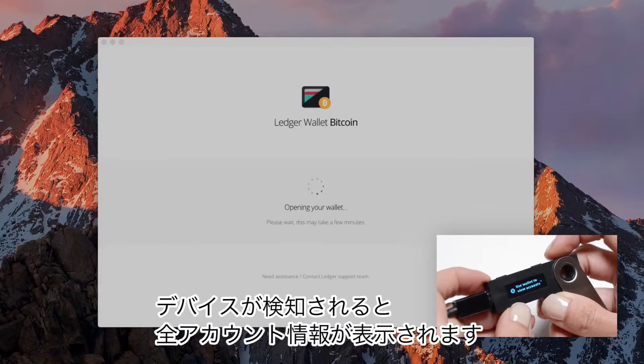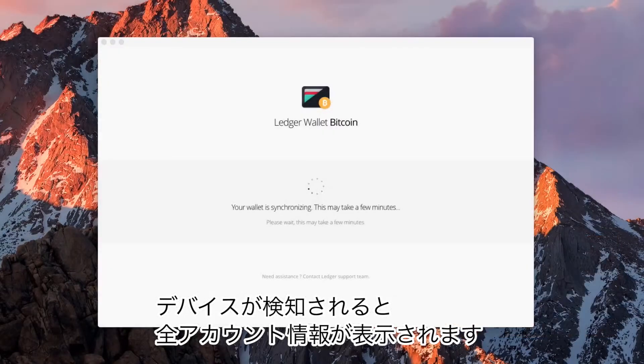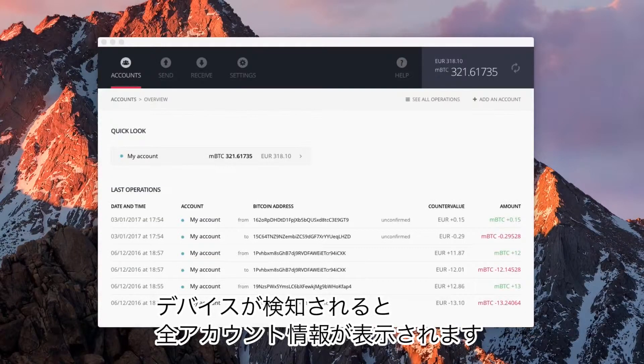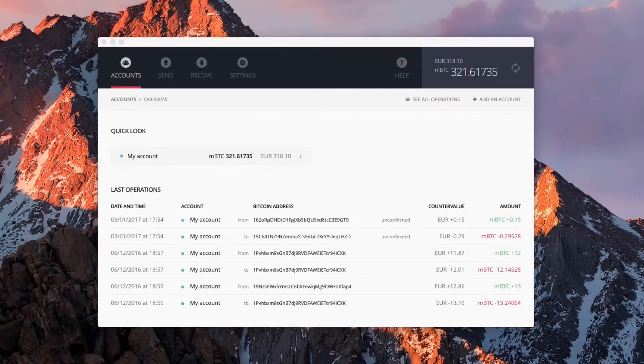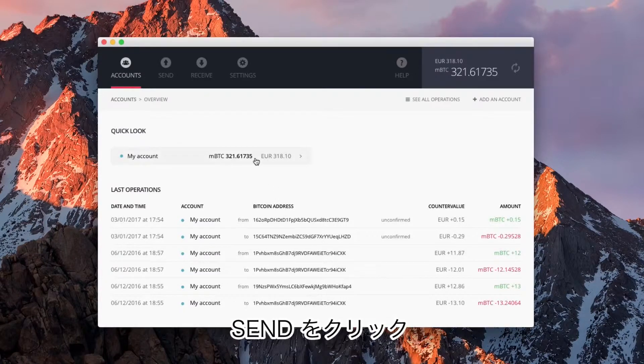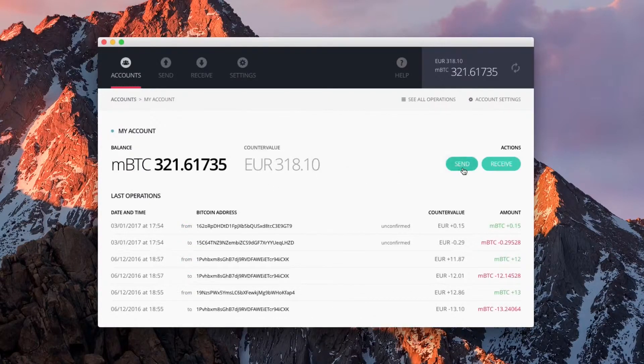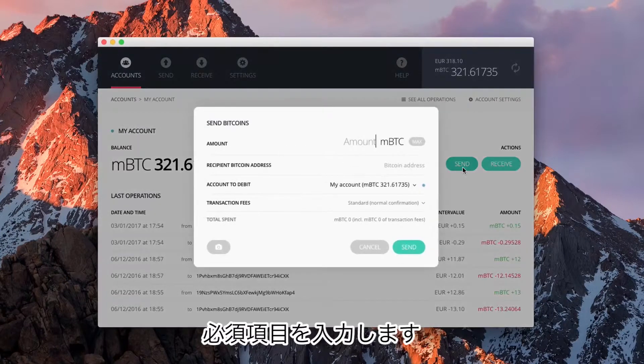When your device is detected, you can access all your accounts. Open one of your accounts, then click on Send and fill in the required fields.